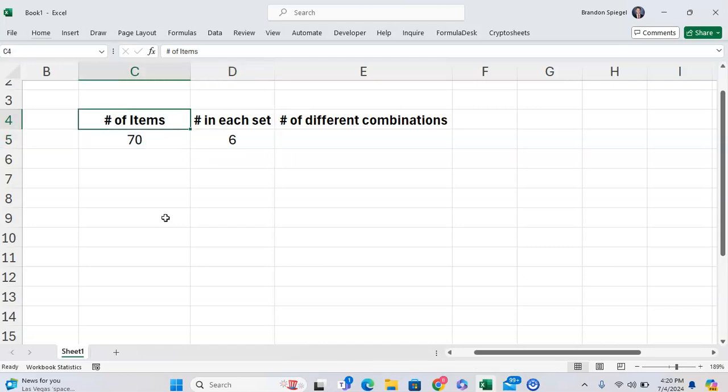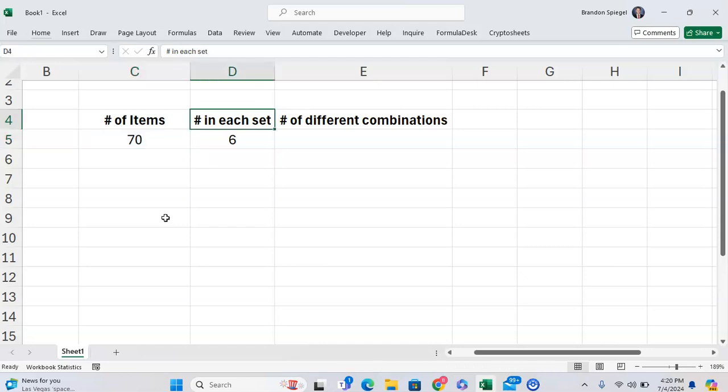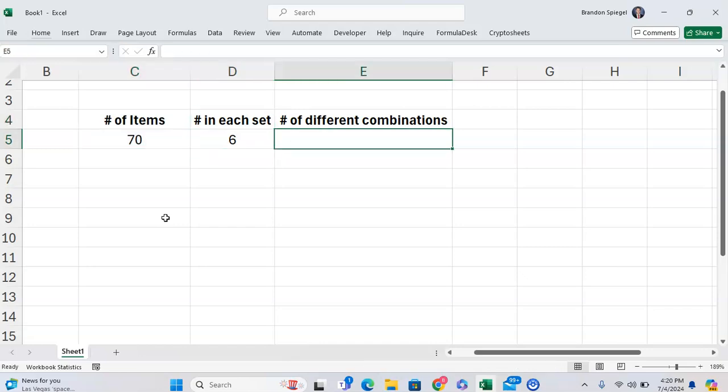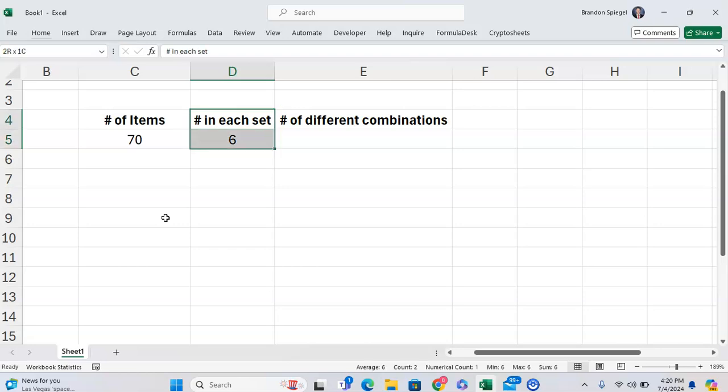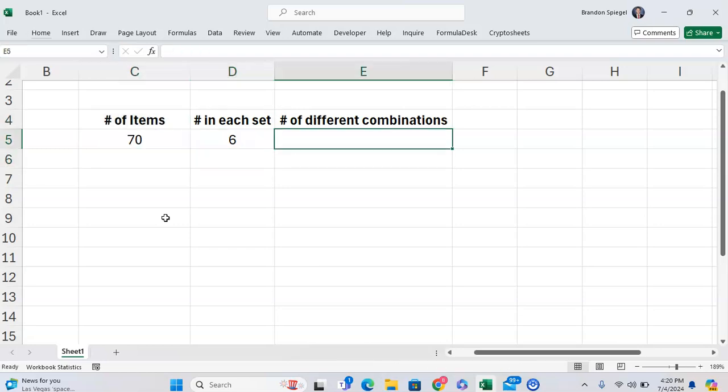Let's say you're looking at the odds of winning a lottery, for example, and there are 70 different numbers to pick from, and in each ticket you can pick six numbers. How many different combinations of these six numbers can be made from the 70 items?